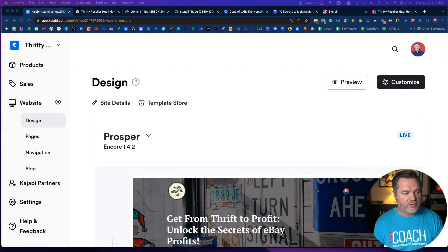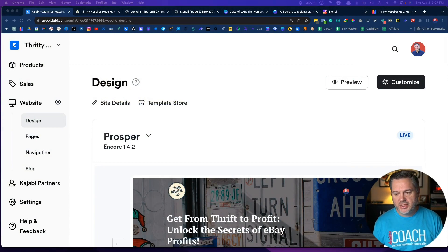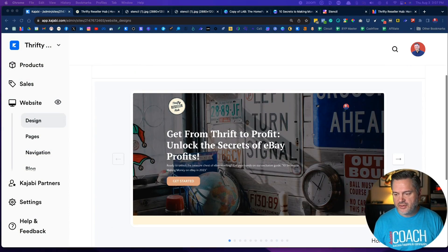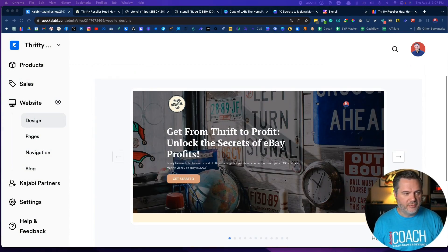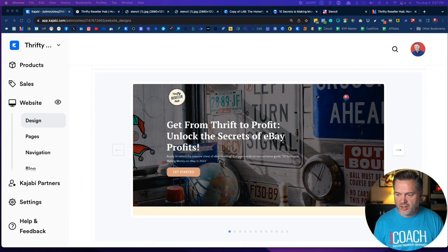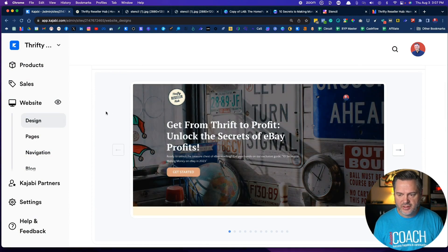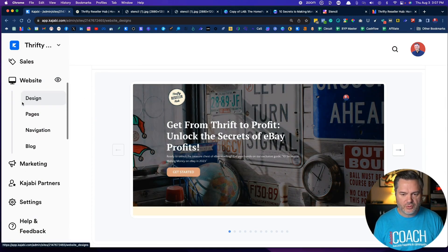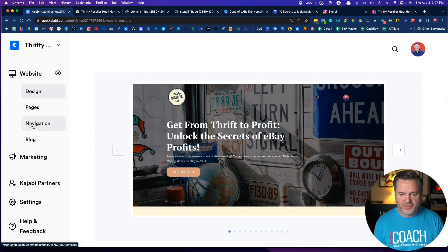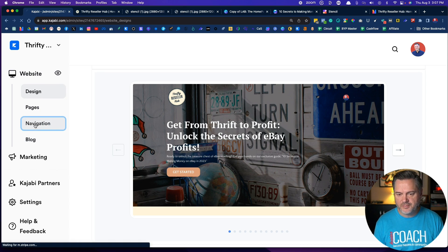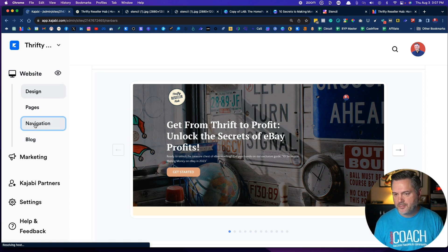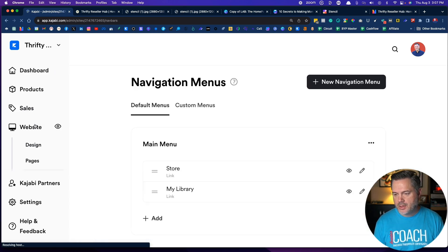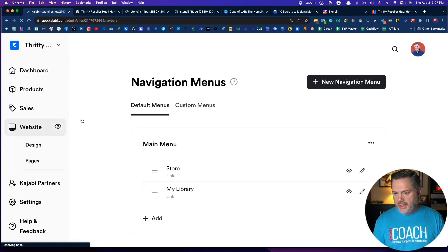Let's hop over to the screen. In the last video, we built our home page looking really nice here. We're still under websites. If we scroll down a little bit, you'll see navigation. Click on navigation and you've got default menus and custom menus.